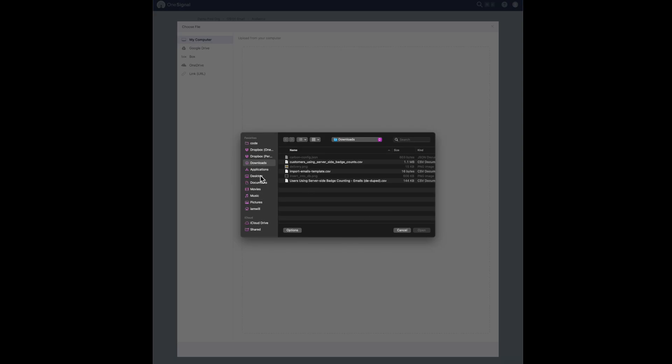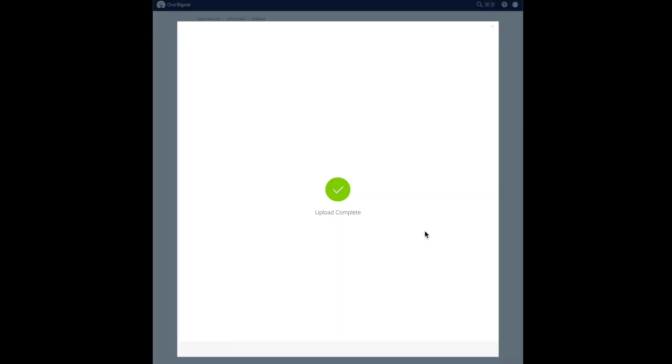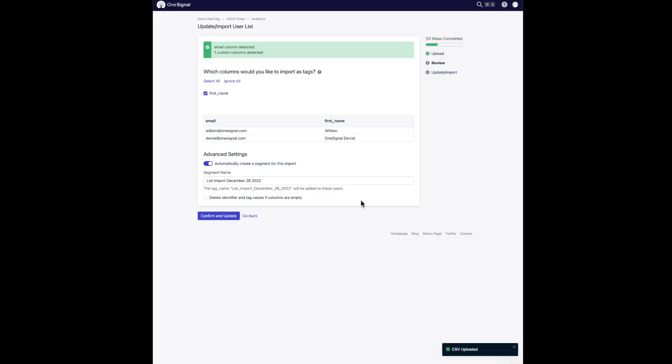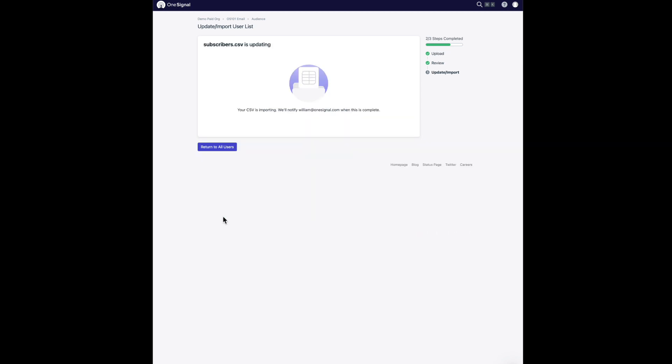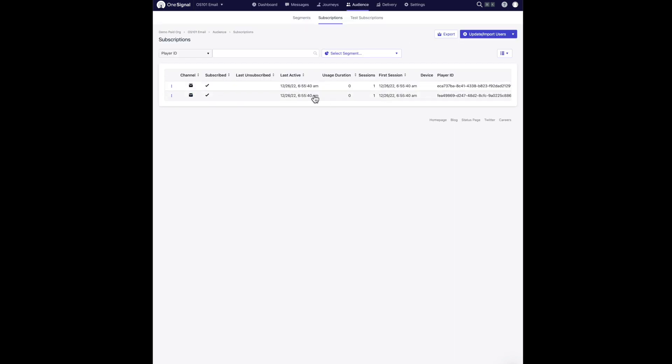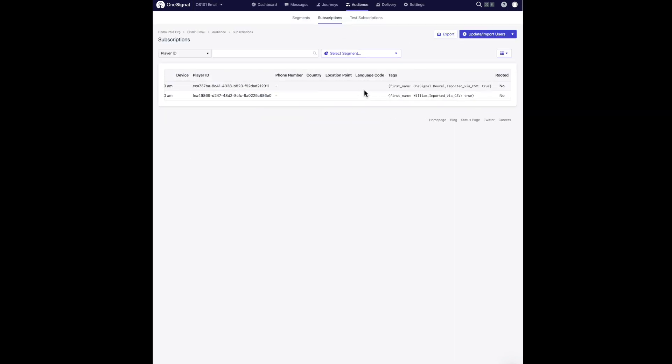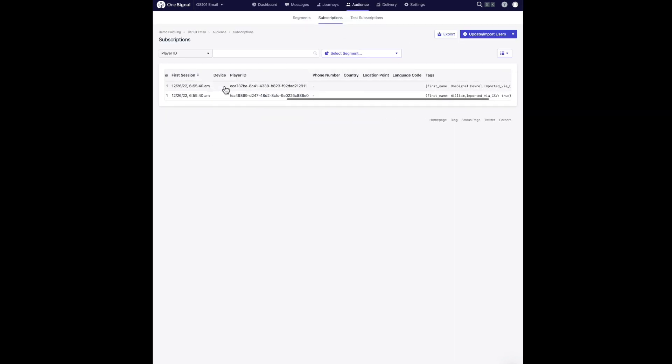Uploading is quite simple. We just upload a file. Once it's complete, I am going to go and review my audience to make sure that my user was added and we see it is.